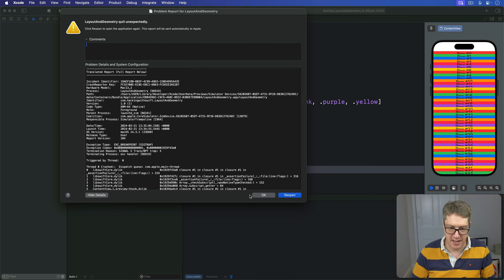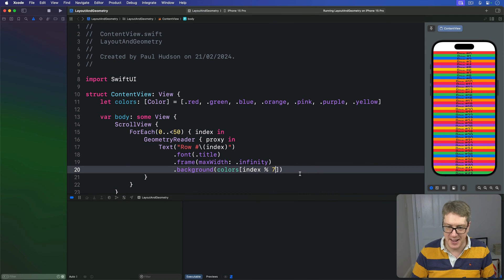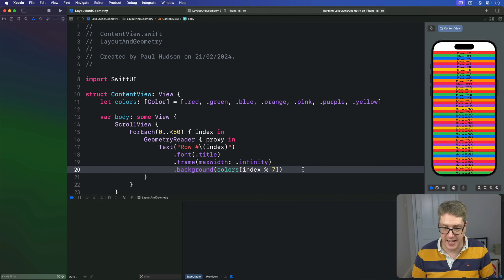Yes, thanks for that Xcode. Index percent 7. So it cycles through again and again and again,